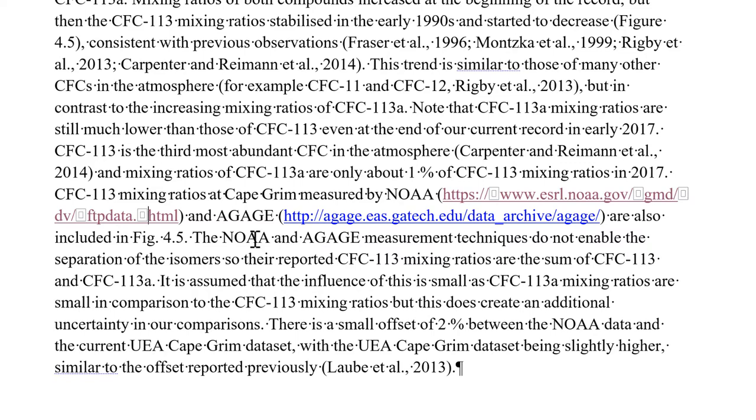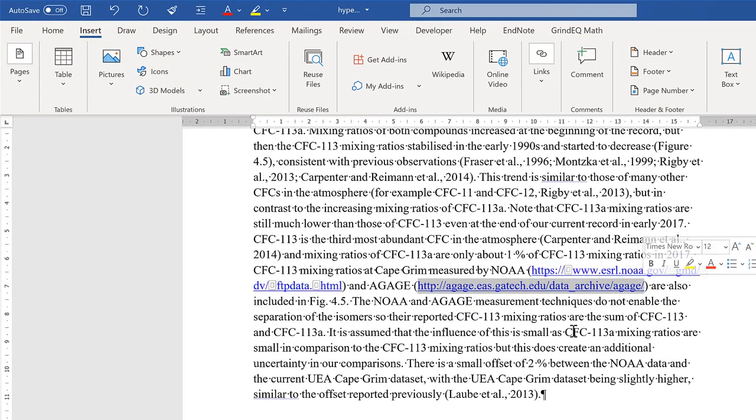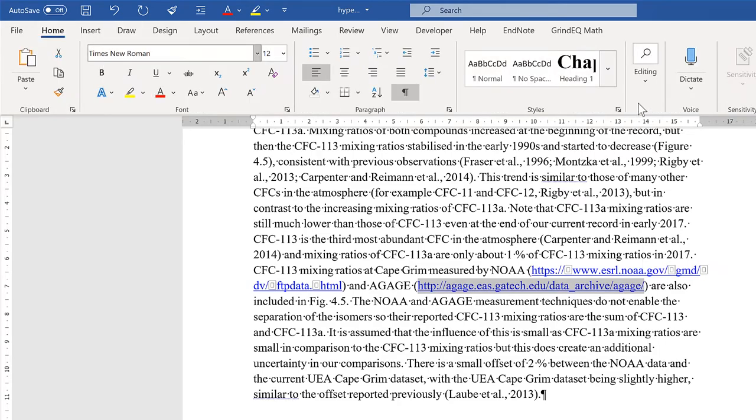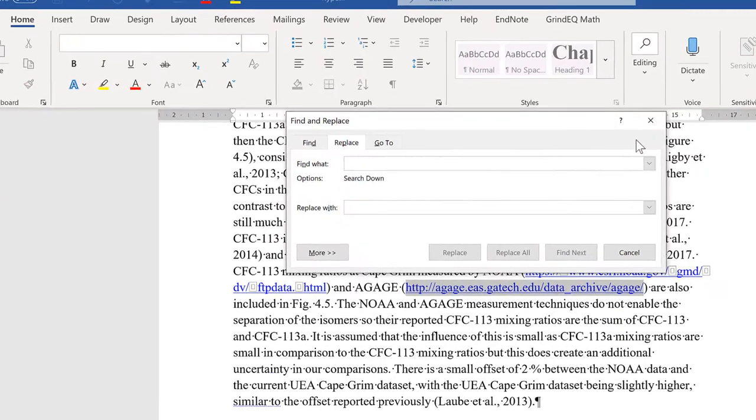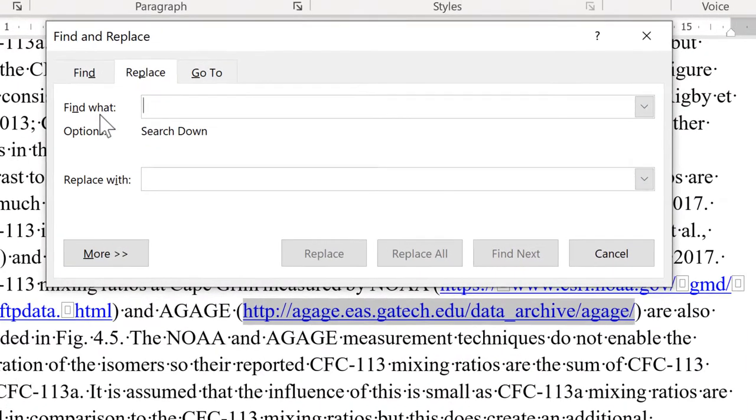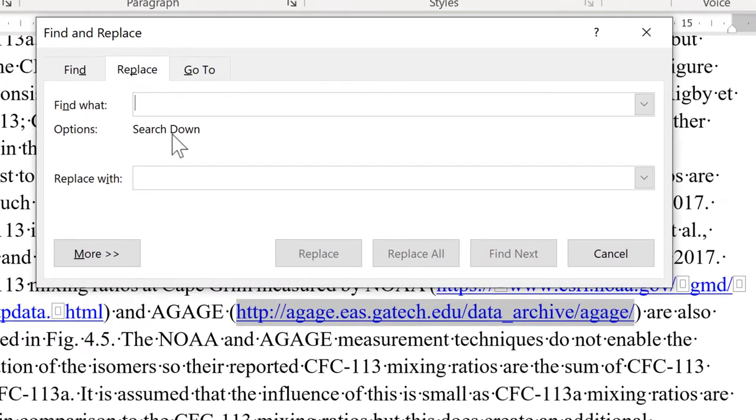Now let's say you want to add in a Zero Width Space after every single forward slash in a hyperlink. Select all of the text. Then go to Home and Editing and Replace.